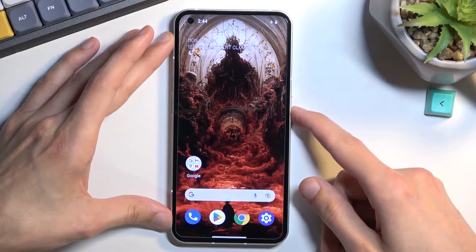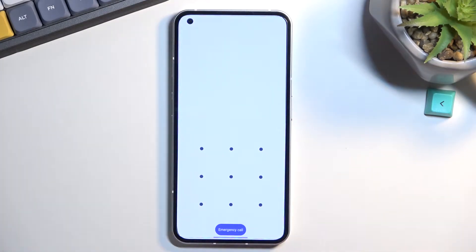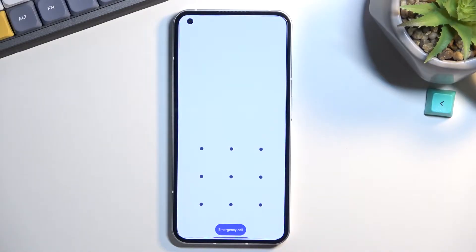Now I'll lock the device just so you can see I do have a pattern set and I'll progress from here as though I don't know it.